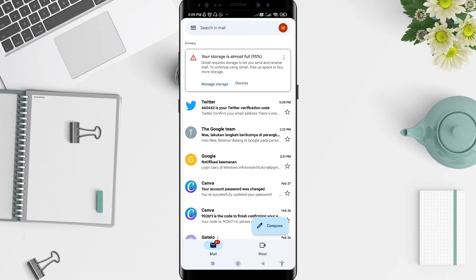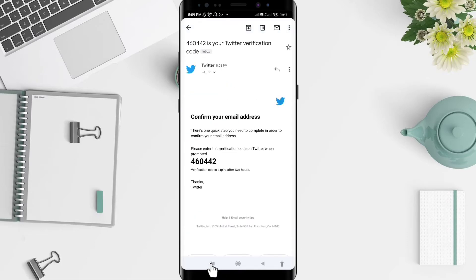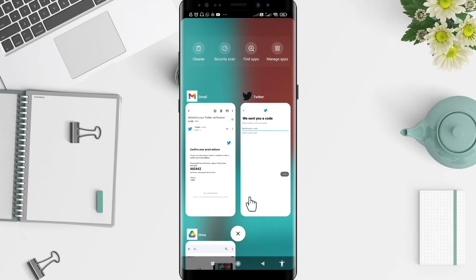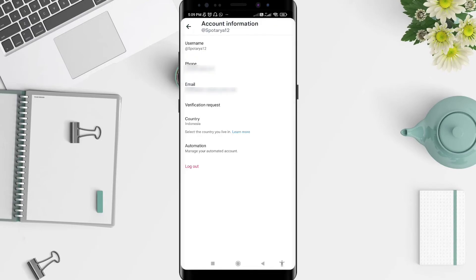Twitter will send you a verification code. Go to Gmail — there is a message in your email. Open it, find the code, and type in the verification code.